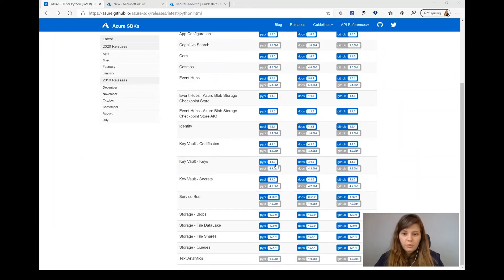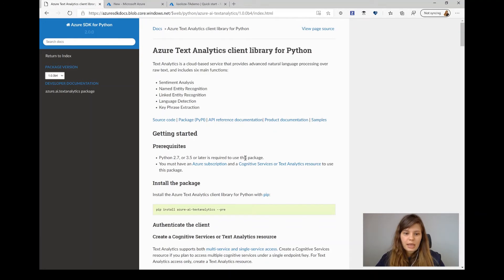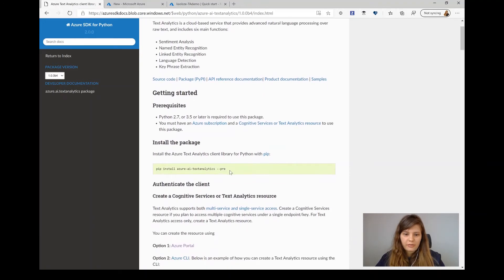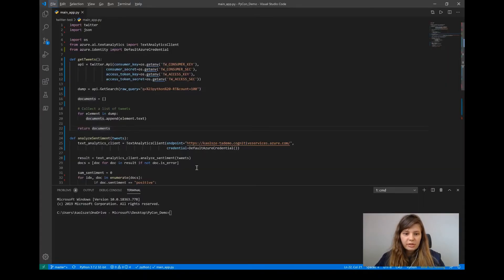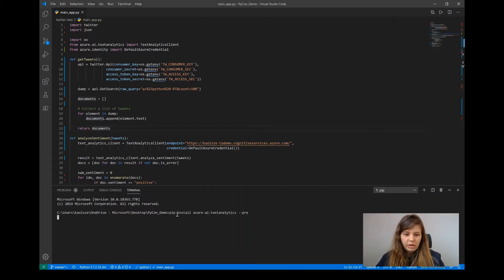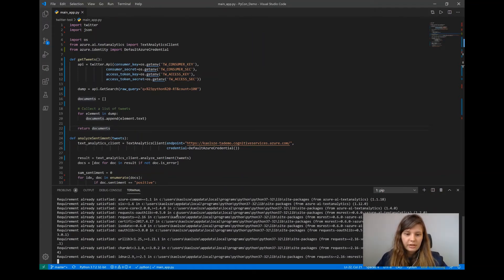For now what I'm interested in is just getting the library to begin with. I'm going to go to the docs for Text Analytics and find the right pip install for the Text Analytics library. Let me switch over to VS Code where in my terminal I'm going to install the most recent version of Text Analytics.